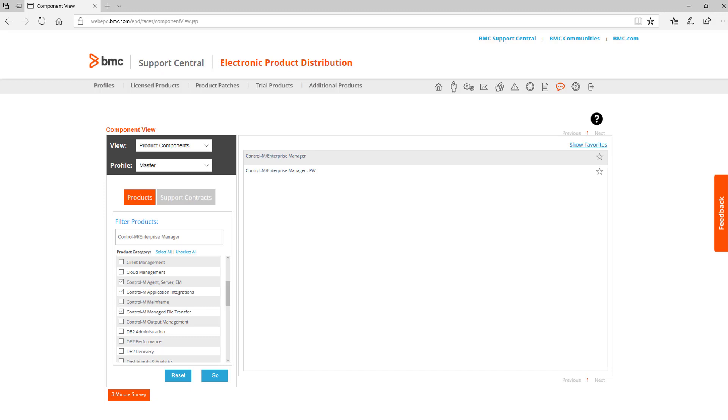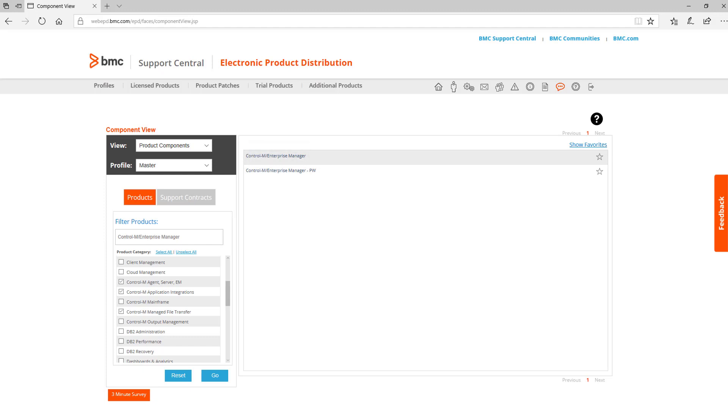If you are looking for a specific product, type in some or all of the name and click Go. For example, if I enter Control-M Enterprise Manager and click Go, it shows just those values in the list. Once I click on Control-M Enterprise Manager on the right, I can then see the specifics for that product.